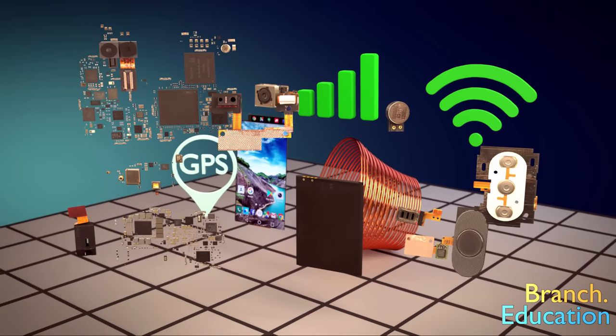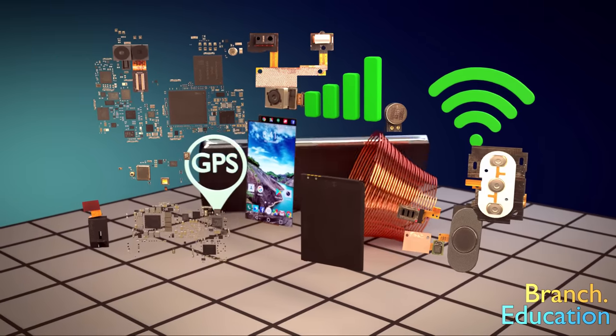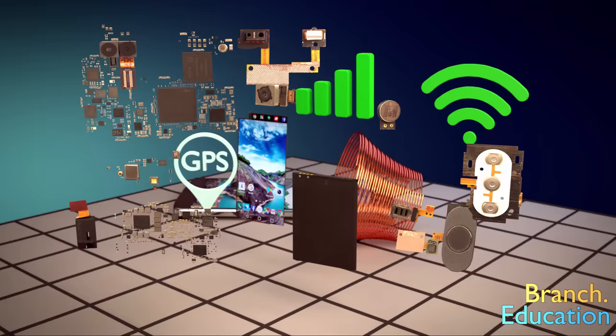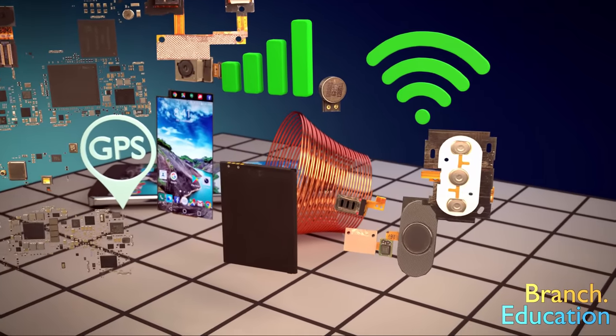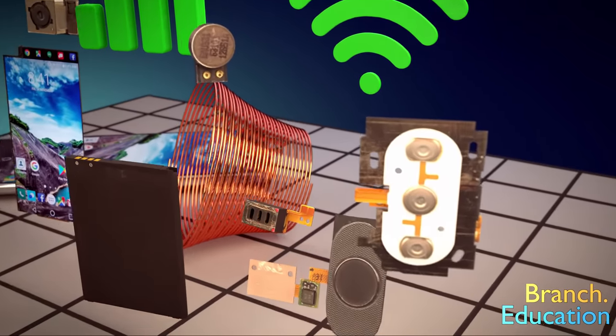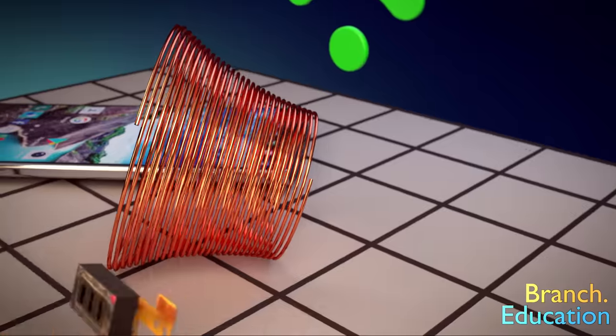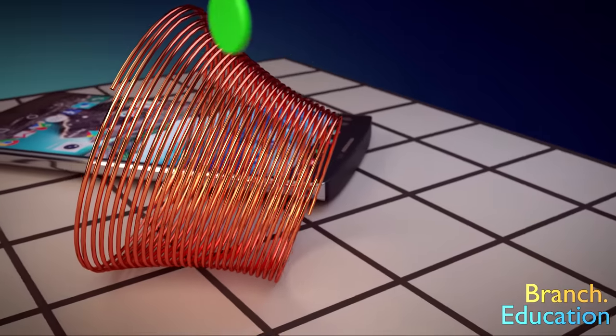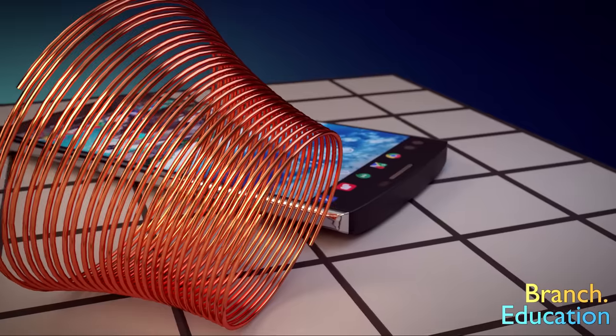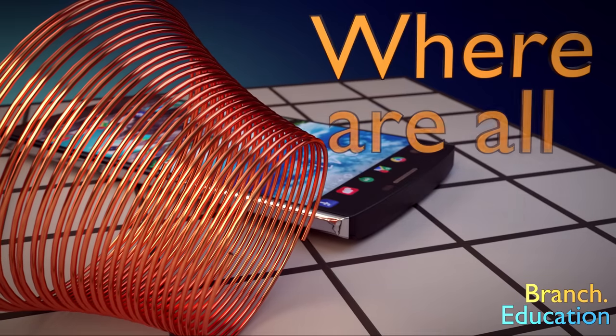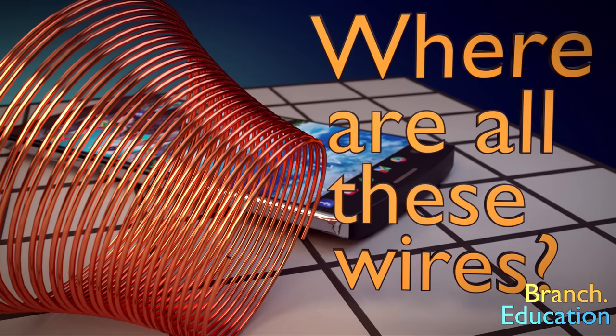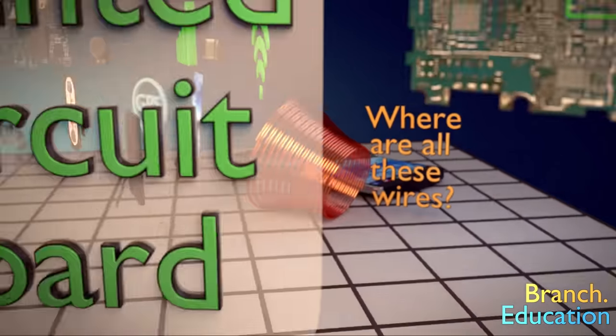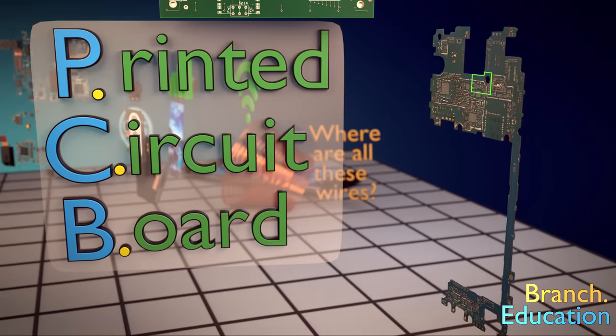There is one football field's length of wire that fits rather comfortably in that smartphone of yours. But wait, where are all these wires? Enter the printed circuit board or PCB.